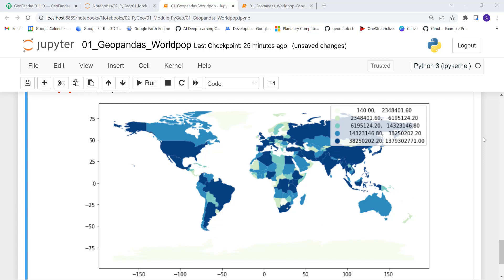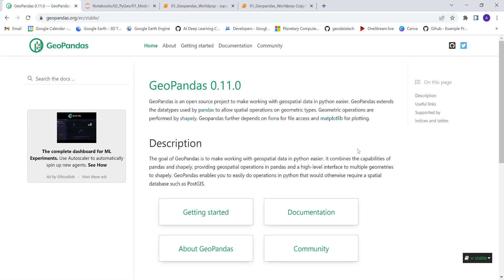Hello everyone, welcome to this lecture on GeoPandas using Python. By the end of this tutorial, you'll have done something like this — a choropleth map for world countries using a population database.